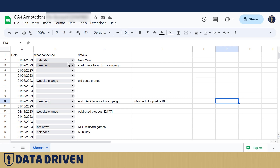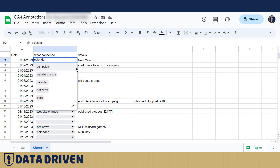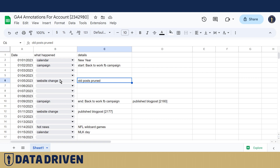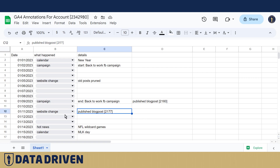It's super easy to create a drop-down. As you can see here, we actually have five categories: campaign, website change, calendar, hot news, and other. It's as easy as choosing it from a drop-down and then adding some special details about that particular row of data. For example, we had a campaign called 'back to work Facebook campaign' for this particular account. Or we had a website change, like some old posts have been pruned on that day. Also, if a blog post is published on some particular day, you can add it as a website change. There are days that basically have two annotations - so this campaign ended and a blog post was published. But this is an unofficial spreadsheet and it's made for internal use only, so it's not a big deal, as long as your colleagues understand what you wanted to say.